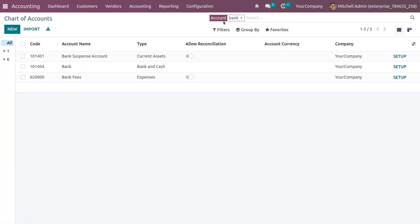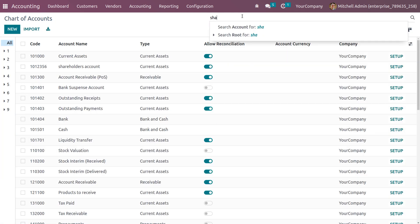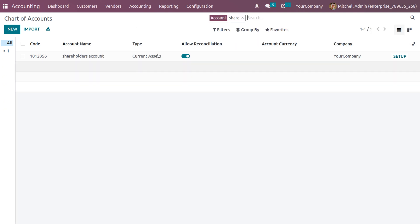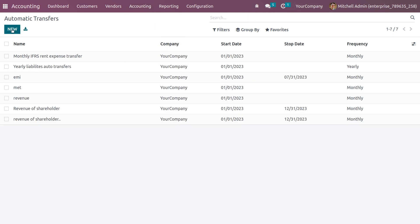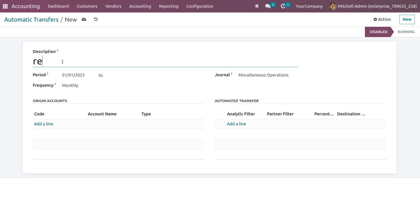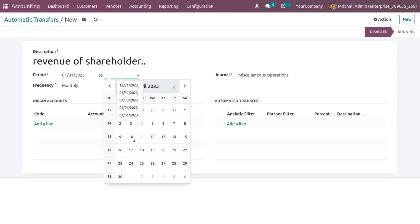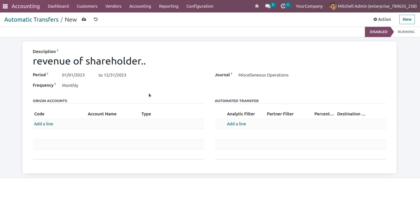Now let's search for the destination account. Let the destination account be the shareholders account. Here we can see the account name and type. Now let's create an automatic transfer. Click on accounting, search for automatic transfers, and click on new. You can give the name of the account as revenue of shareholder, and you can set the period — let's set it to December 31st.